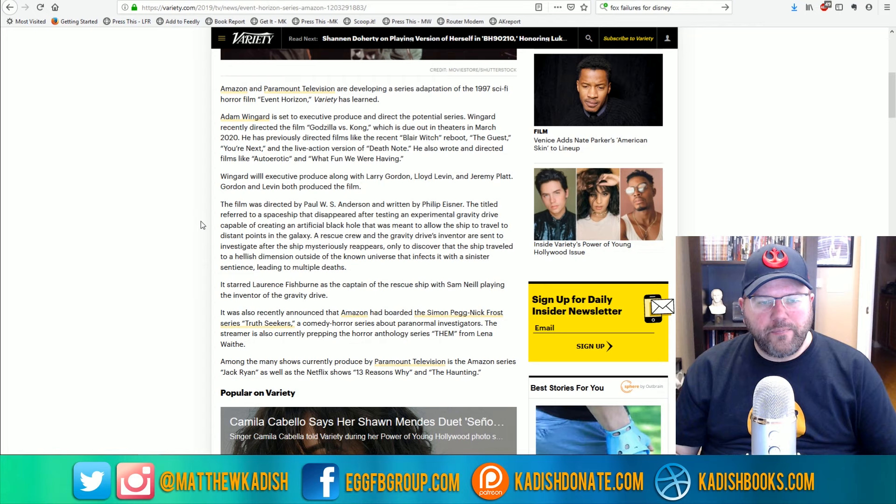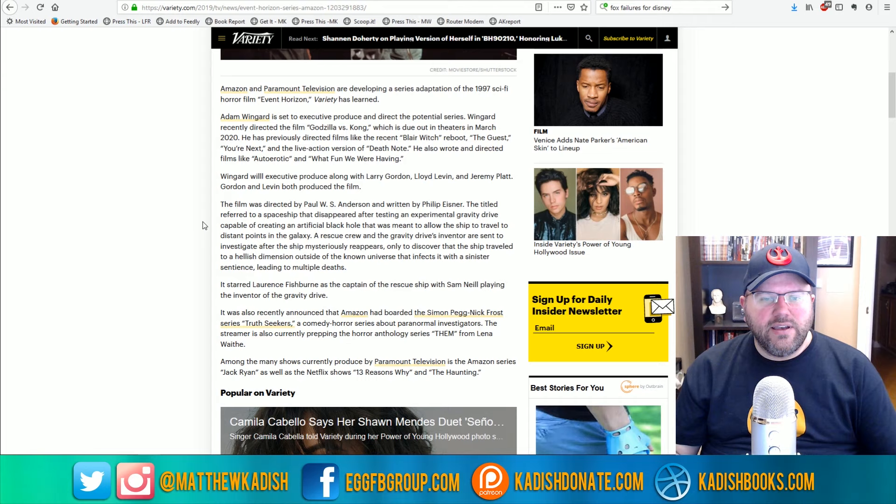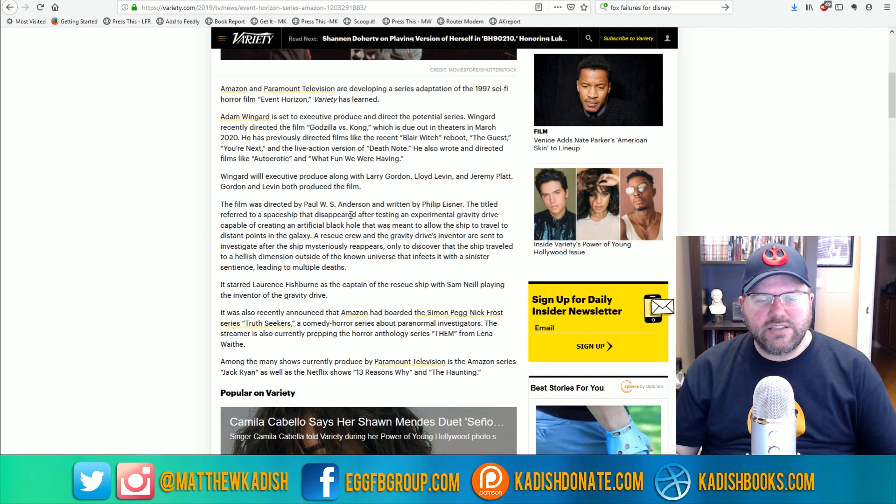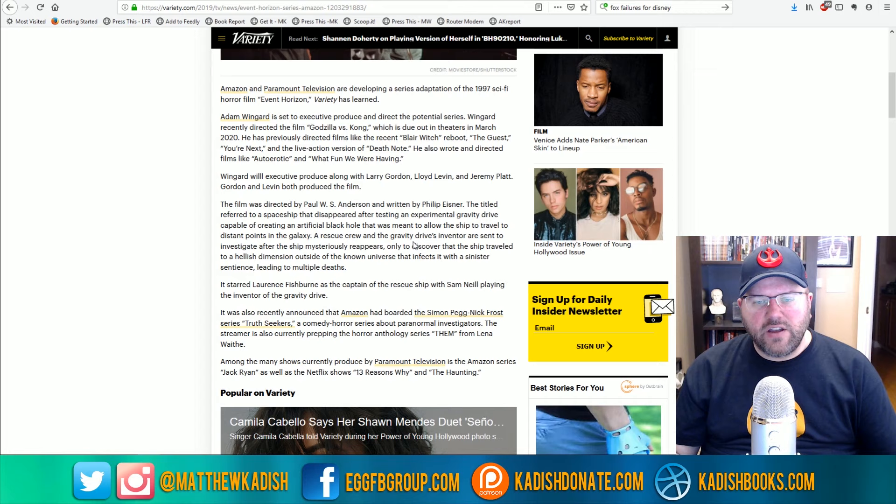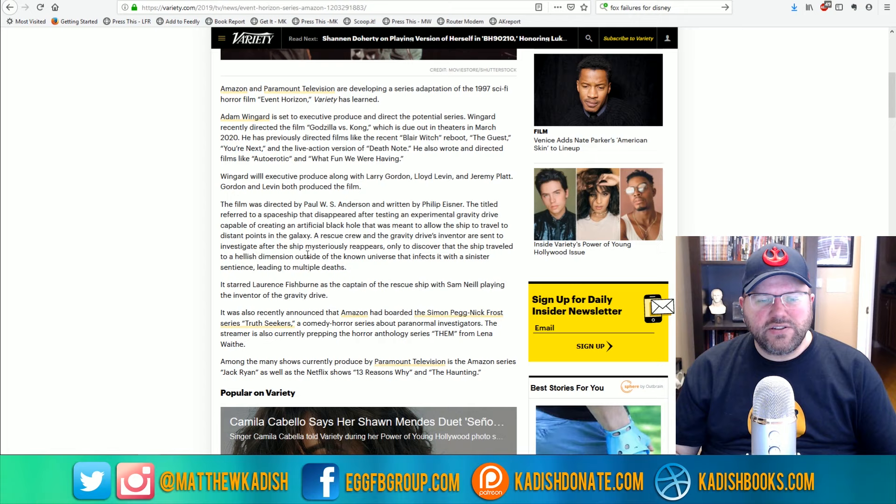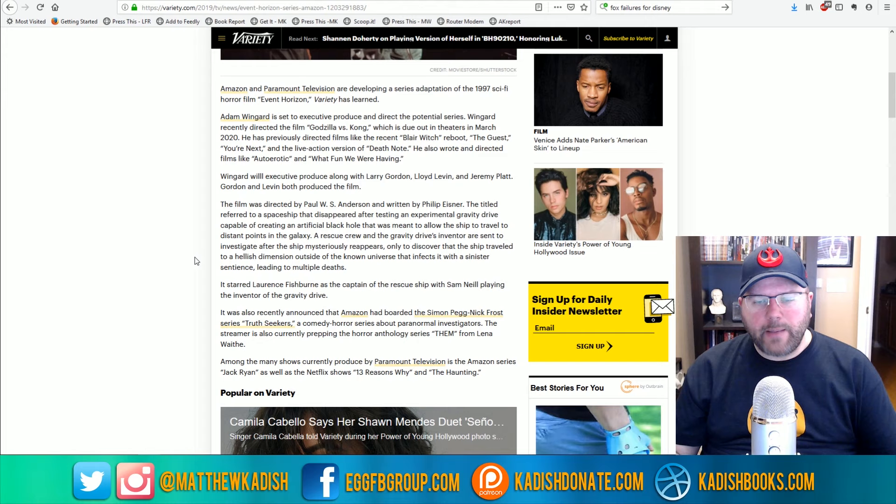Gordon and Levin both produced the film. The film was directed by Paul W.S. Anderson and written by Philip Eisner. The title referred to a spaceship that disappeared after testing an experimental gravity drive capable of creating an artificial black hole that was meant to allow the ship to travel to distant points in the galaxy. A rescue crew and the galaxy drive's inventor are sent to investigate after the ship mysteriously reappears, only to discover that the ship traveled to a hellish dimension outside of the known universe that infects it with a sinister sentience leading to multiple deaths.